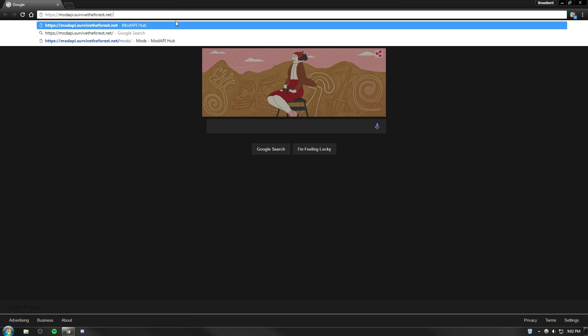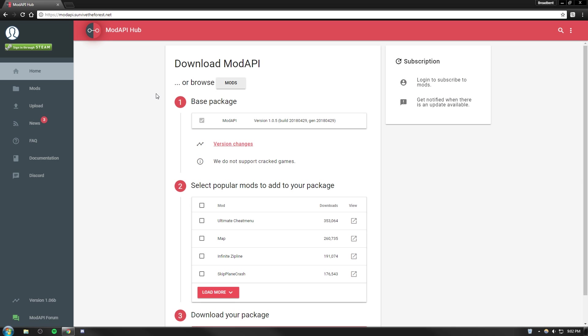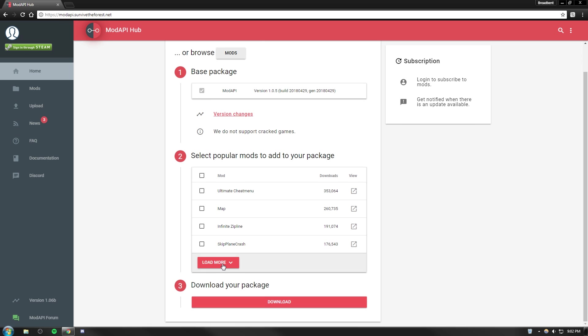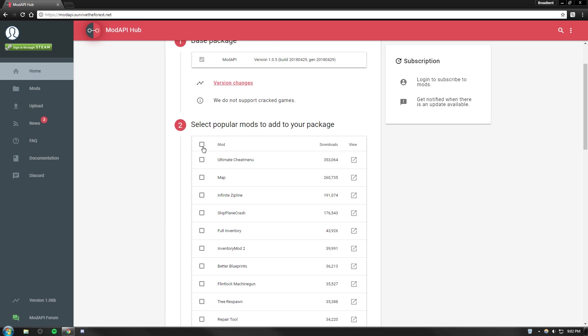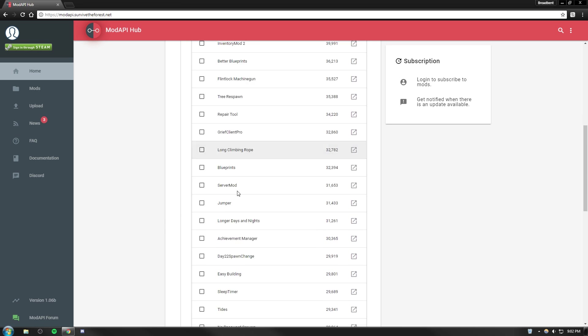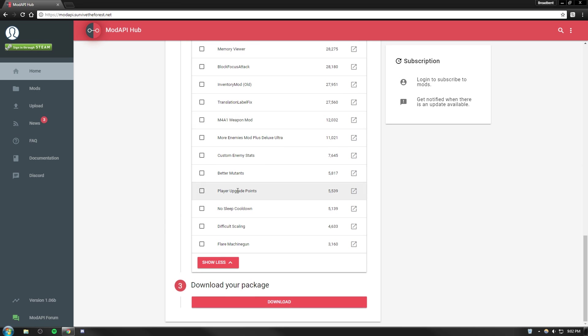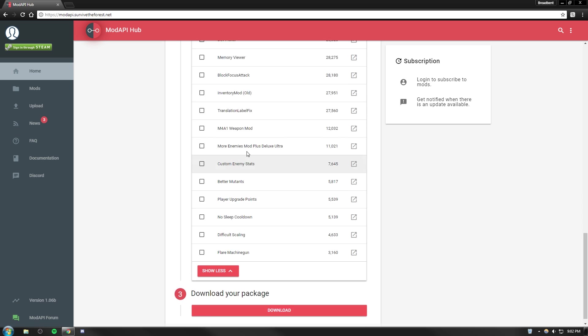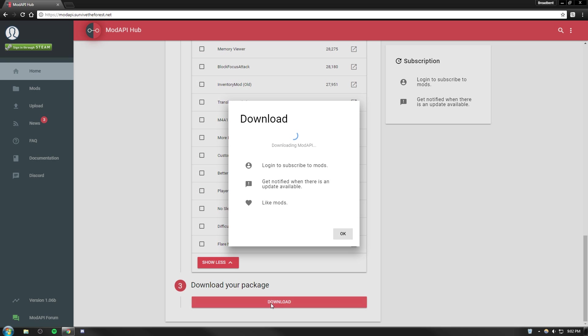The first thing you need to do is open your browser and go to the link in the description modapi.survivetheforest.net. This is the new updated website where you will download Mod API. Make sure we've got the base package installed here. You can also cherry pick a few mods that you would like to install. I'm going to go with Ultimate Team Menu, the map, and full inventory. Check any of these that you want to download, then click download.